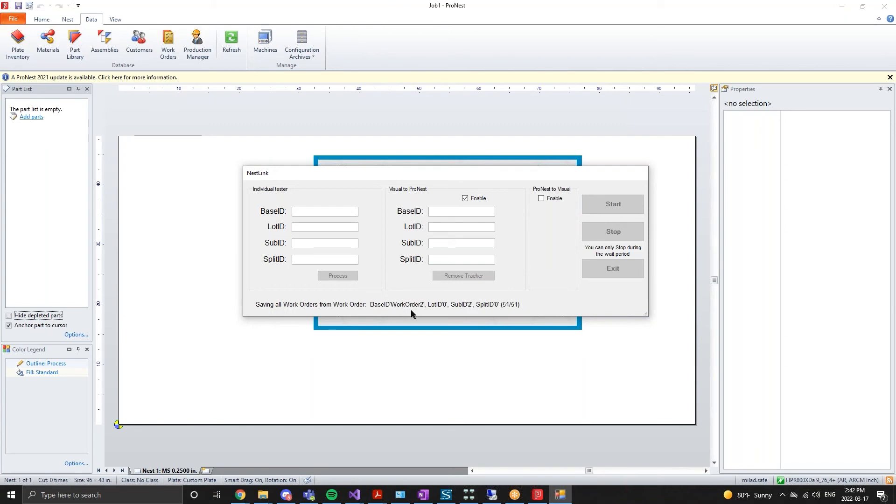When implemented in production, note that NestLink will run in the background and you will not need to continuously start this application.